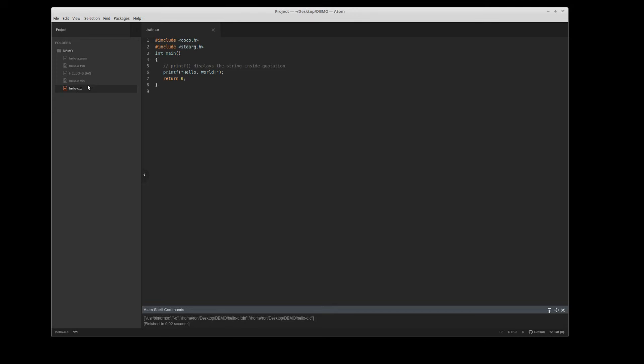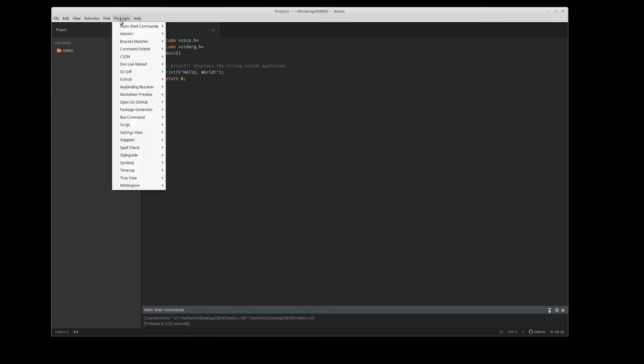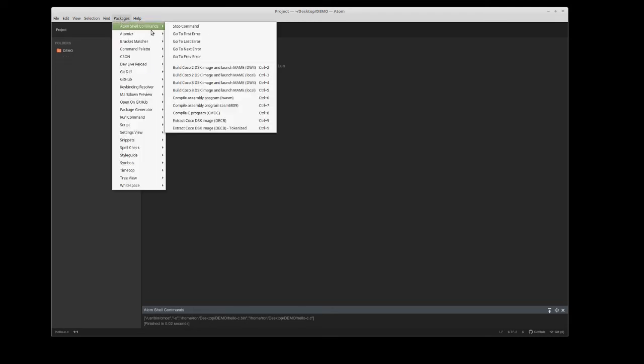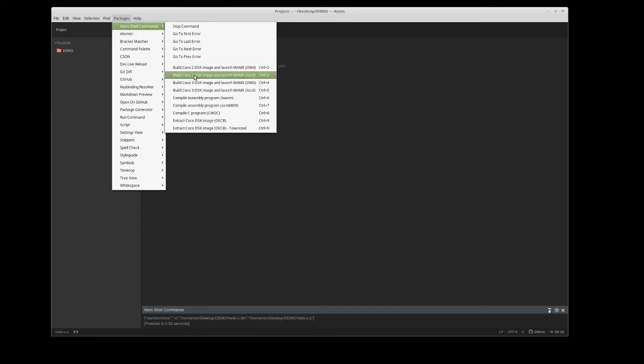Now I'd like to actually run this on a color computer. I can simply go up to packages, Atom shell commands, and I have some options for building disk images. I'd like to build a disk image to run under a coco2 emulator, which I have MAME configured.